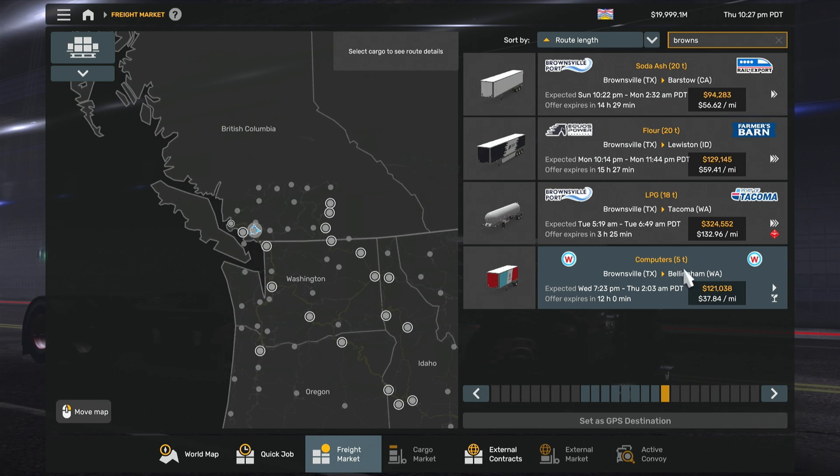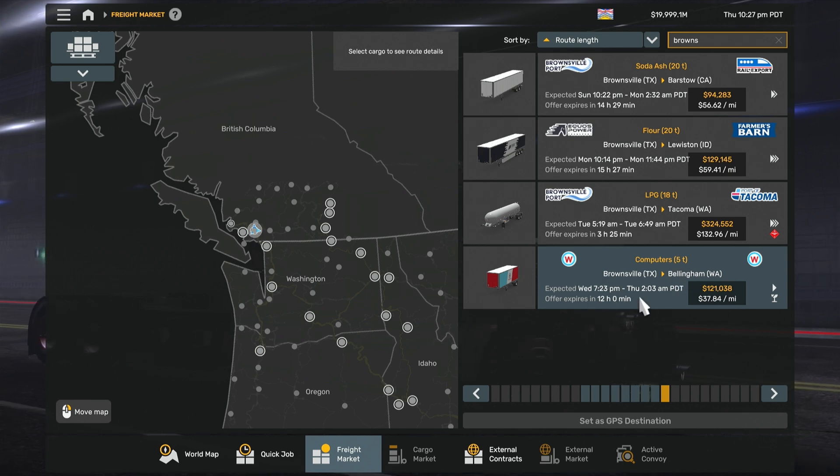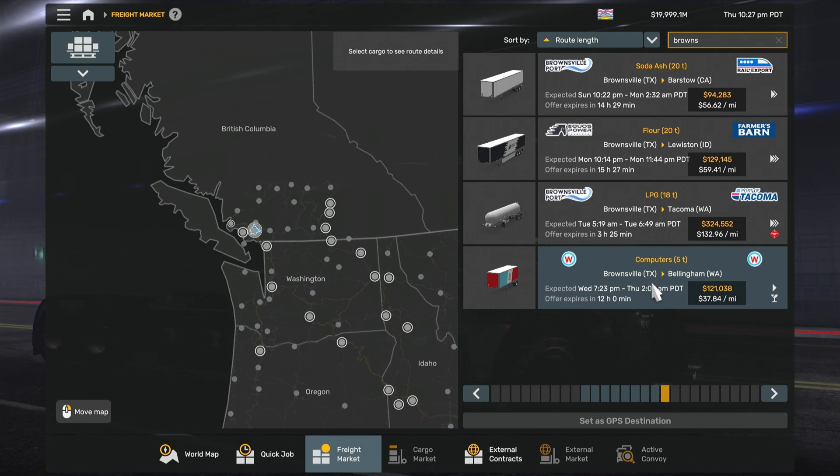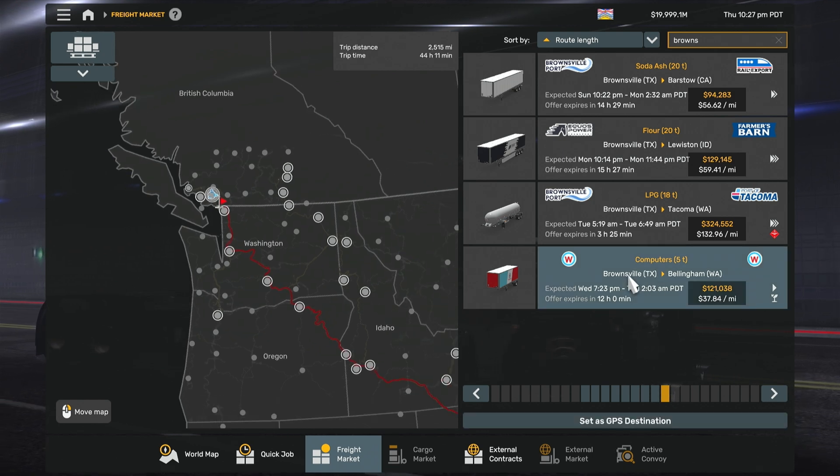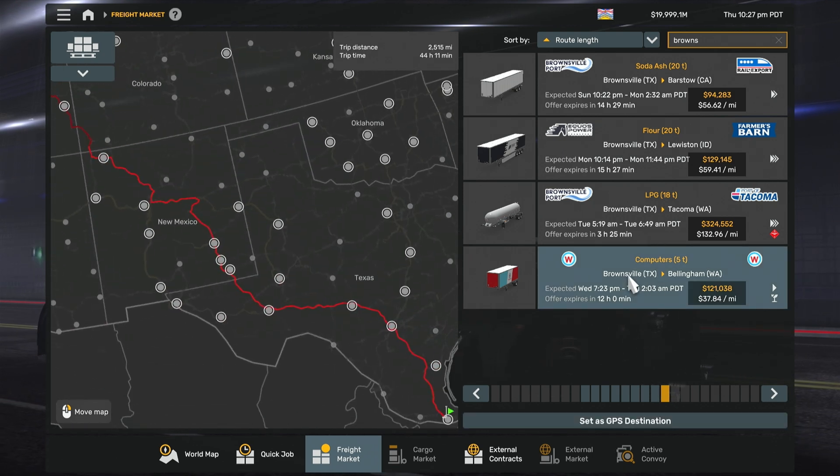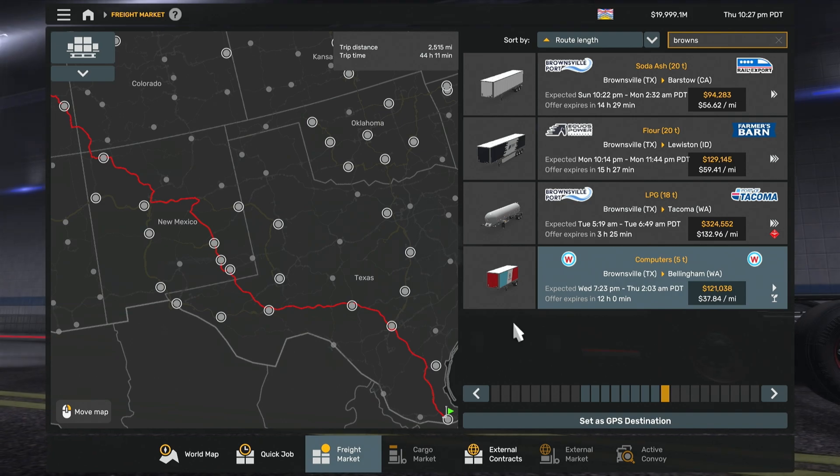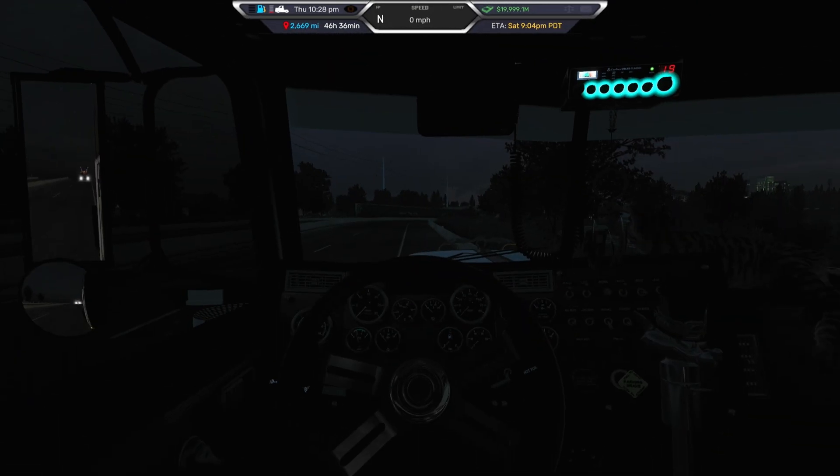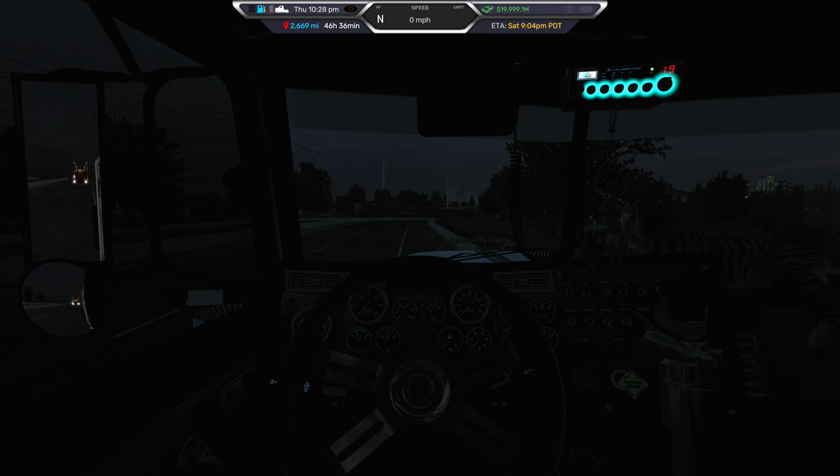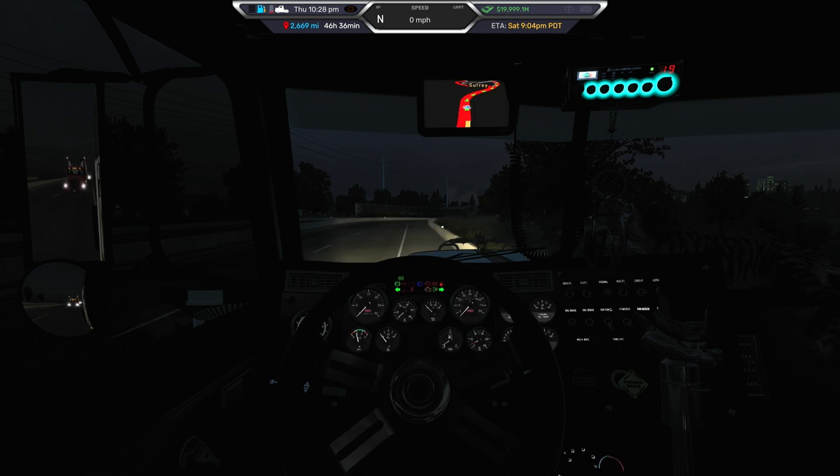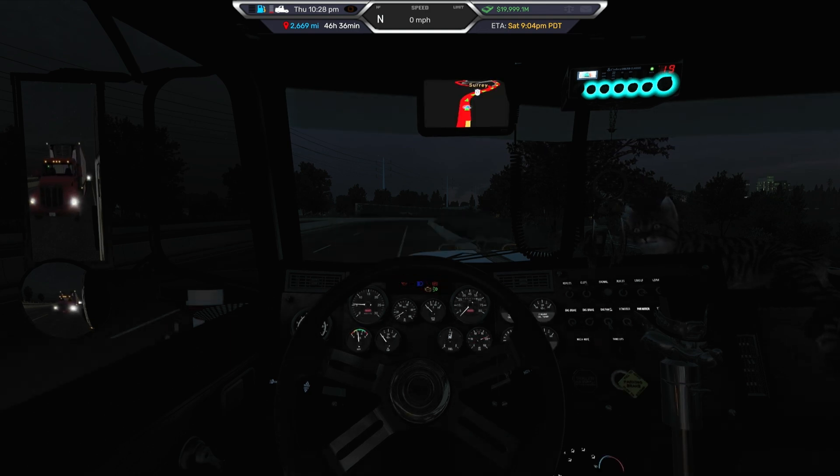As you can see, it's right there. Brownsville to Bellingham, 12 hours expiry, which this job had, and this is the job that you're looking at. So once you've done that, click on it. Set the GPS. And once you've set the GPS, jump into your truck.